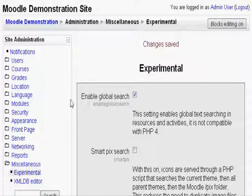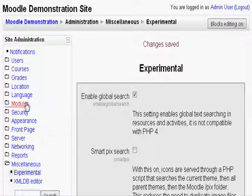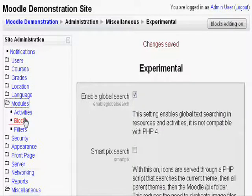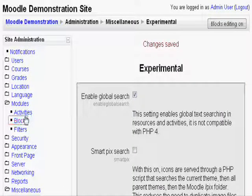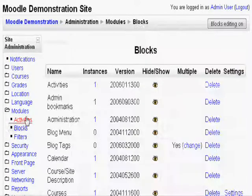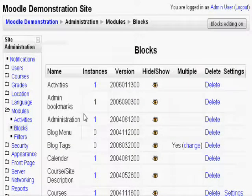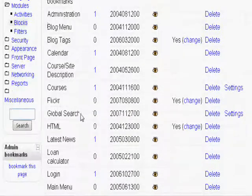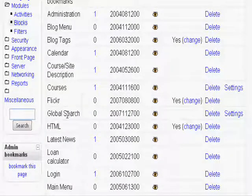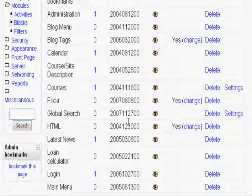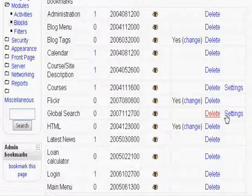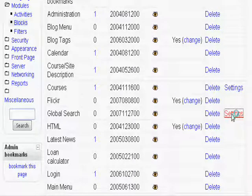Next, on the right hand side, find Modules and click Blocks. Scroll down a little and you will find the words Global Search. Go all the way to the right and click Settings.